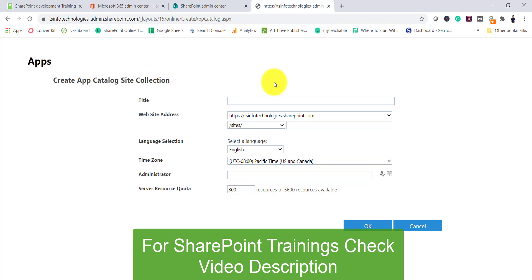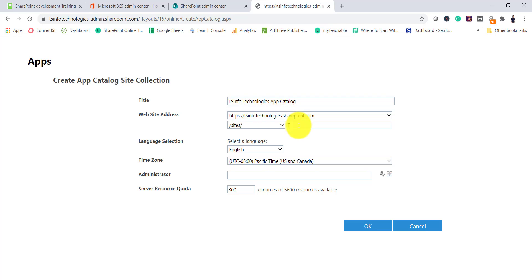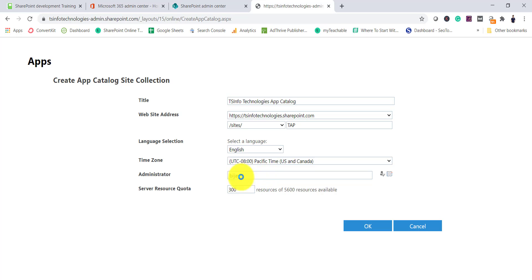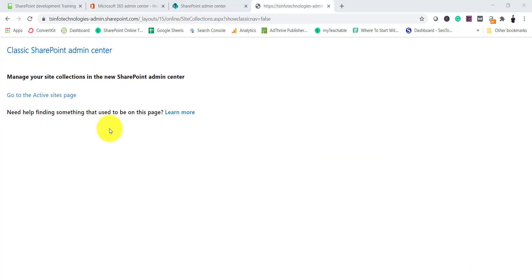This is the same site collection creation form we are used to — this is the classic SharePoint site collection creation screen. I'll give it a title like 'TS Info Technologies App Catalog' and then provide a URL. You can select the language, time zone, and administrator — put your name in the administrator field and click the person icon to resolve it via the people picker. Set the storage quota and then click OK.